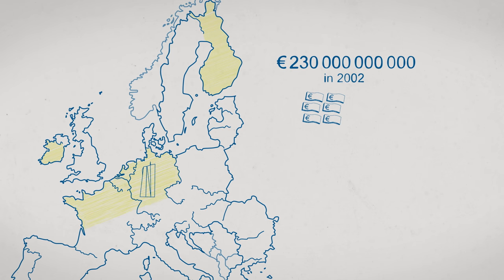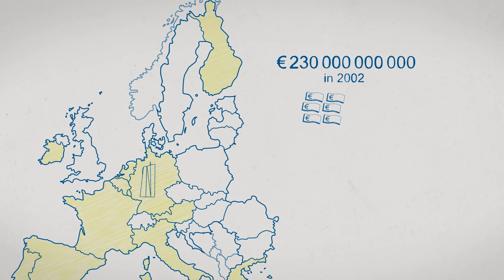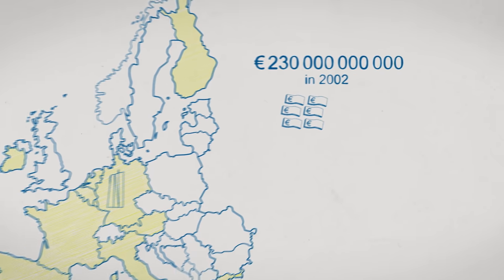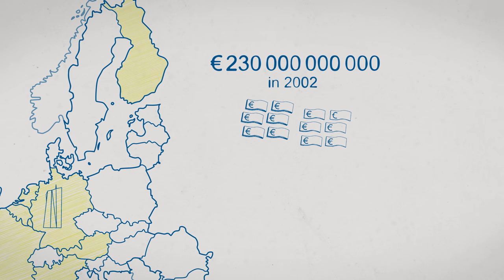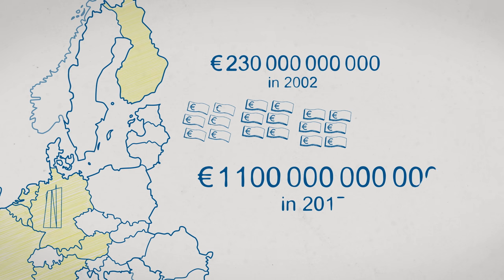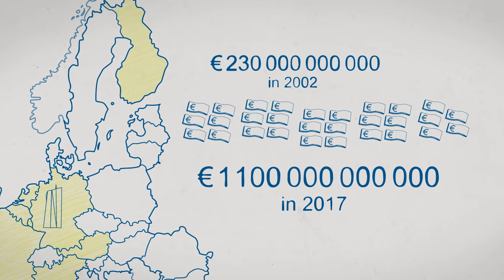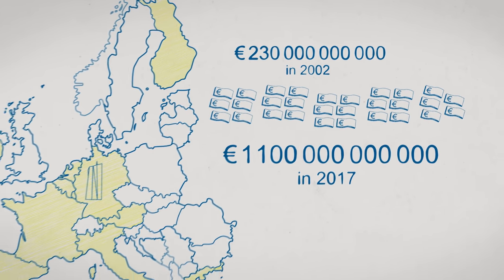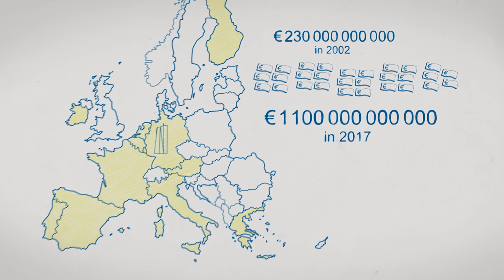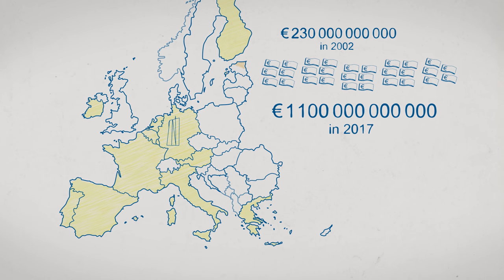In 2002, the value of euros in circulation was 230 billion. In 2017, it is five times as much – 1.1 trillion. That's partly because the number of countries using the euro has risen.